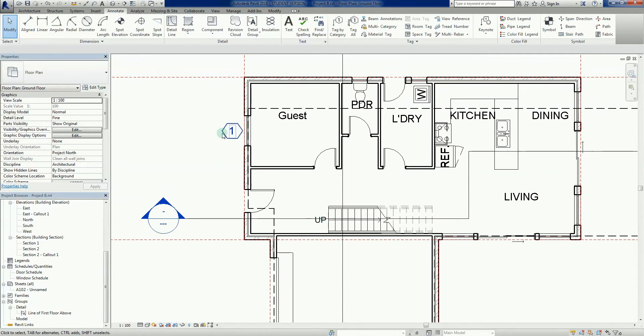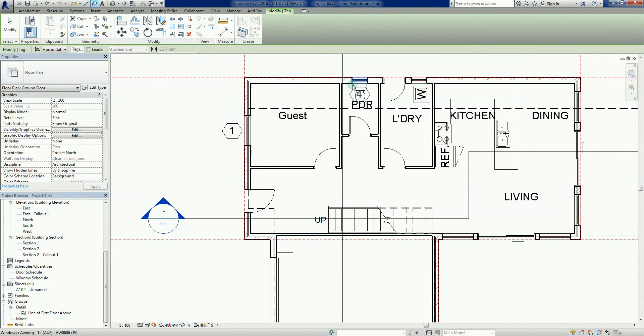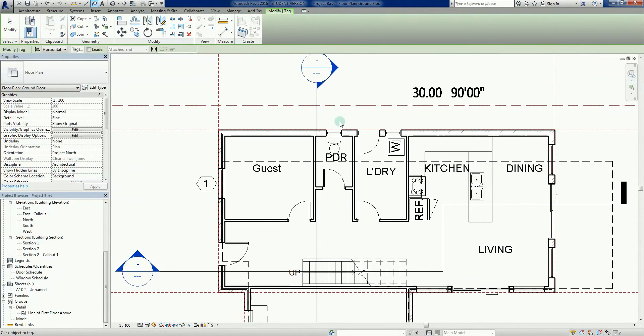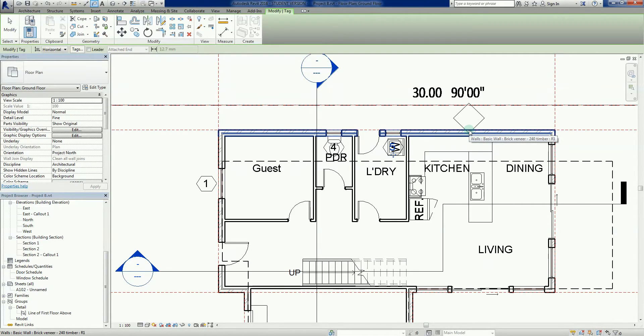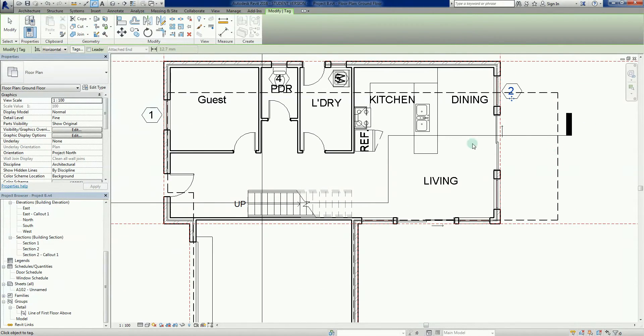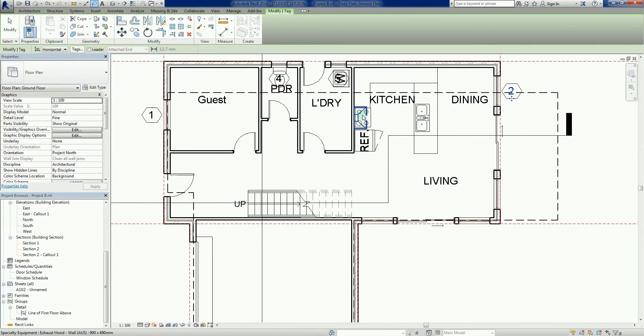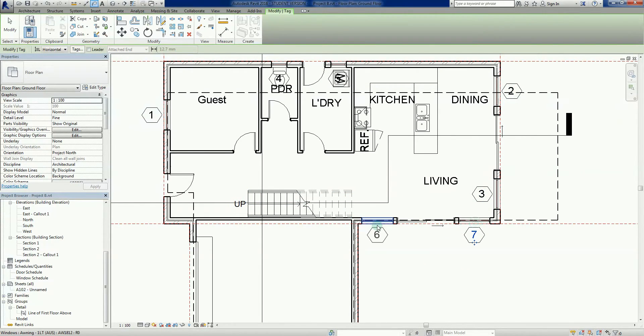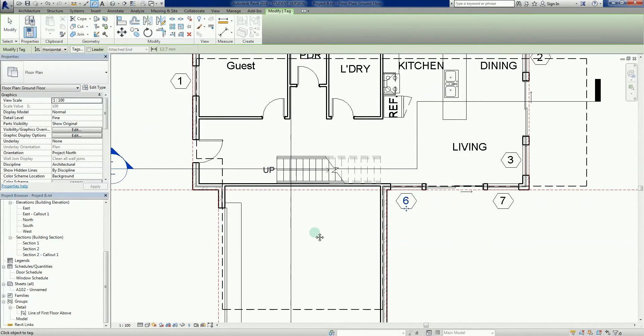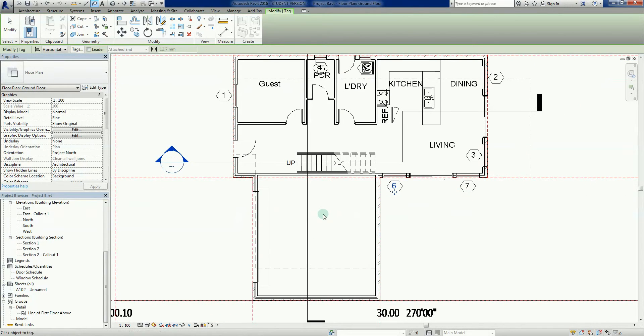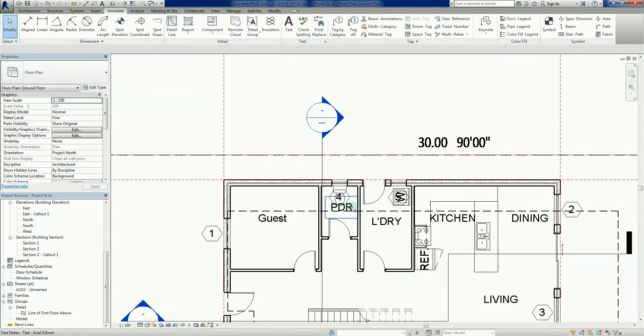Now we'll just basically repeat the process. Tag by category - there's another window there, and another one there. If I hit the wall, it gives me a wall tag. Lots of tags - these ones don't have tags assigned to them at this stage. There's a stair tag there. At the moment I'm just tagging the windows.